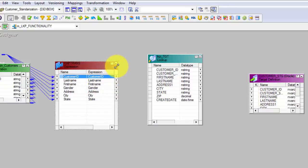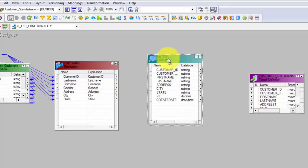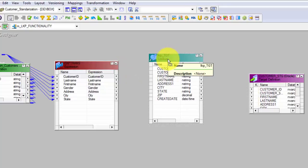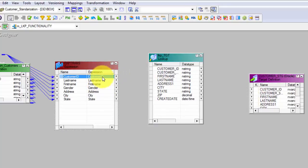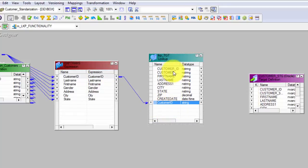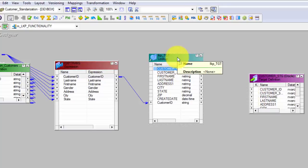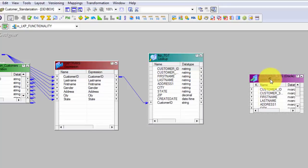In order to use lookup transformation you need to pass a field from your source into your lookup transformation on which the lookup can match — that will be your lookup condition. In this case my condition is Customer ID from source needs to match on Customer ID in lookup. This Customer ID will actually find whether there are matches or not.